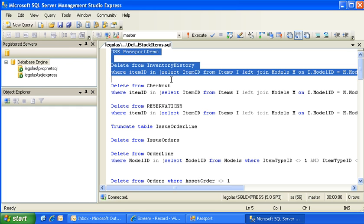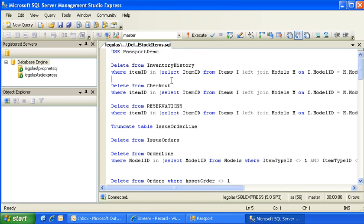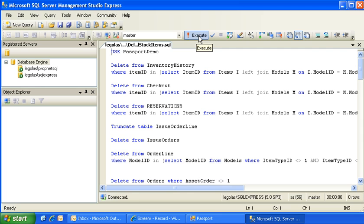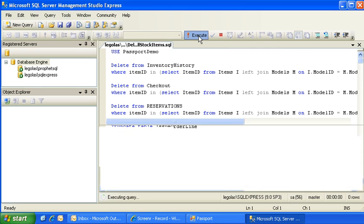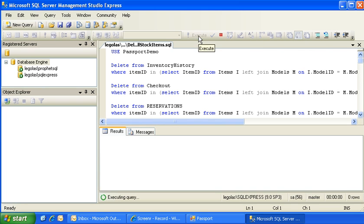Note that you do not want to highlight any text and then press the Execute button. Make sure nothing is highlighted. Then go ahead and in the toolbar, there is a button called Execute with a red exclamation point next to it. Go ahead and press Execute.